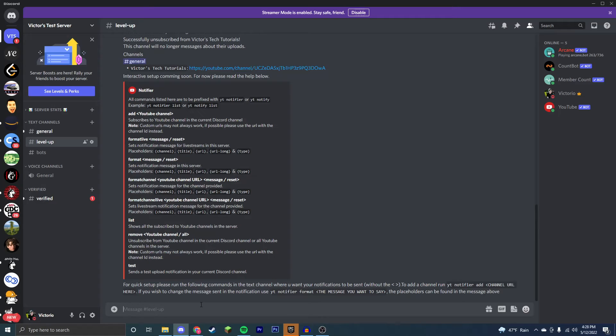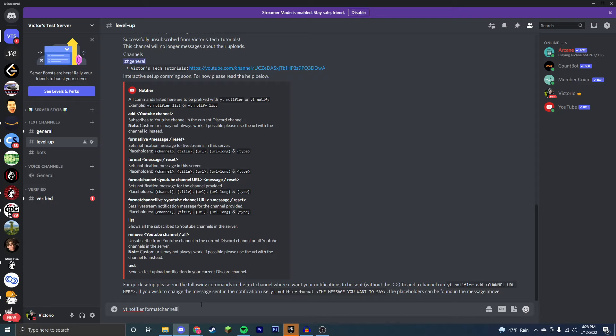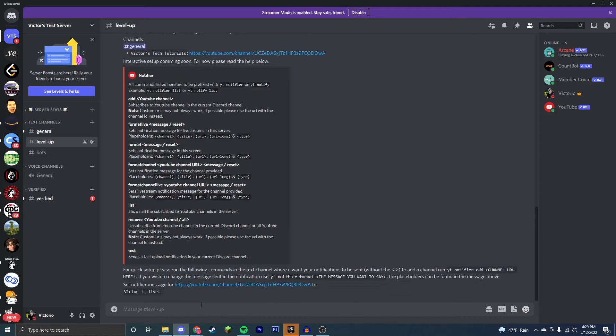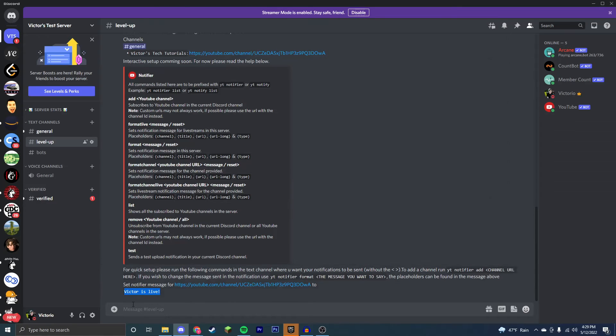Now a really cool feature that you can have is notifications when a YouTube channel goes live. So the way you're going to do this is you're going to do yt notifier format channel live, then the YouTube channel URL. This is just my channel right here. And then you can set a custom message for what the notification says. So we can say Victor is live. So now whenever I go live, we will get this notification in this Discord server that Victor is live.